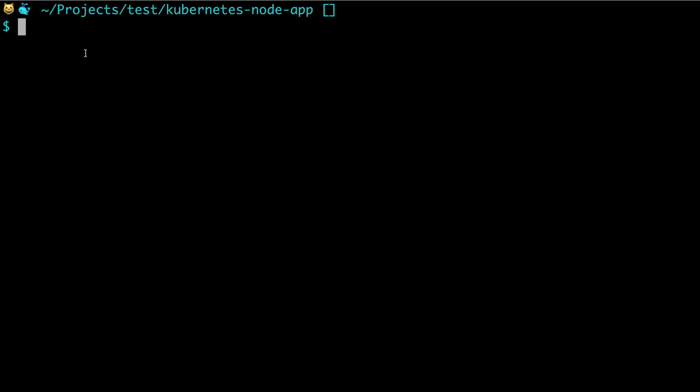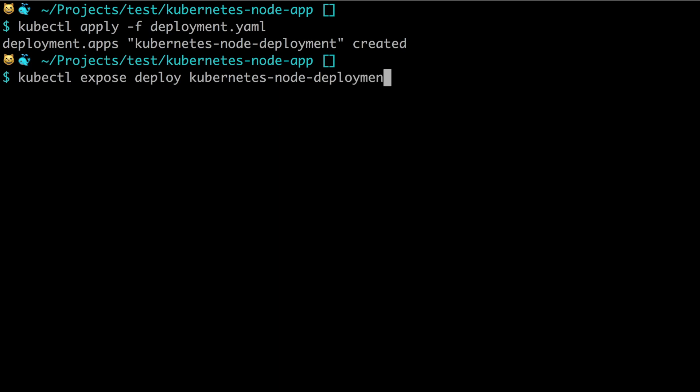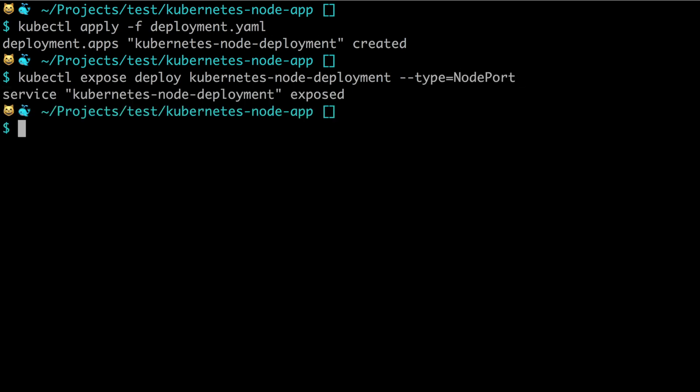Now that we have added it to a file, the config, we can simply use the command apply to create the resources. So we say kubectl apply -f for file and then deployment, and we can see the kubernetes-node deployment was created. We can actually do as before - we can say kubectl expose deploy kubernetes-node deployment, then remember to say type equals NodePort, and we're actually able to visit this in the browser again.